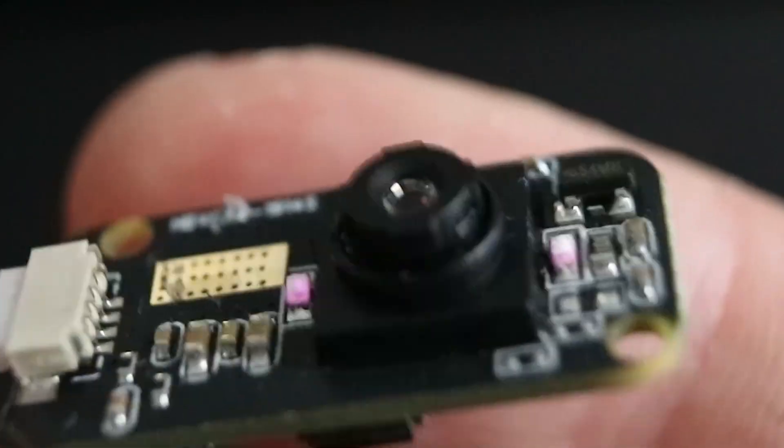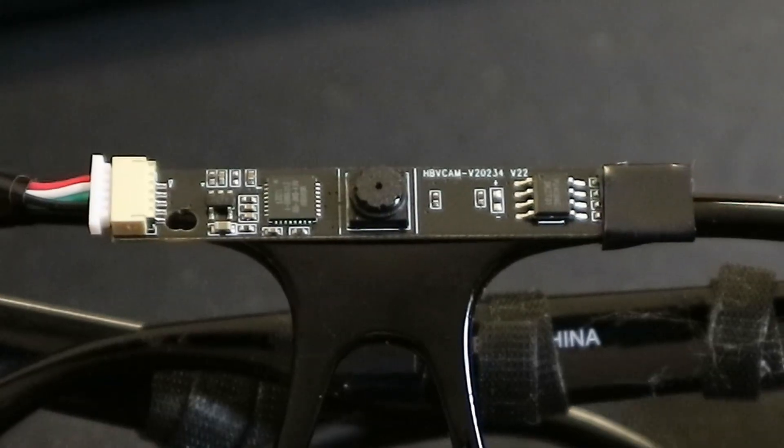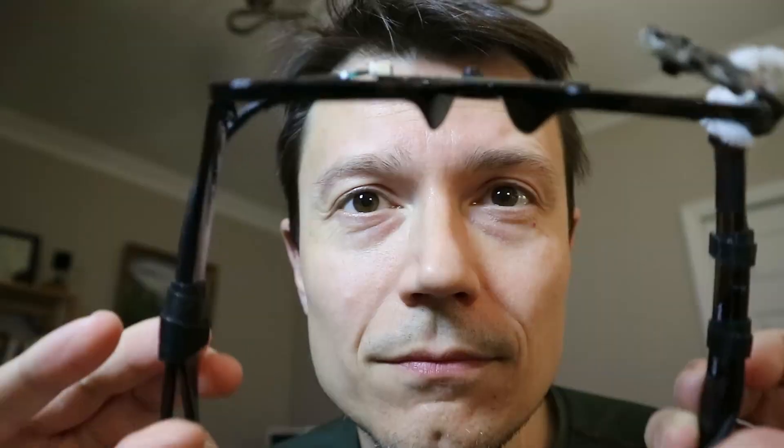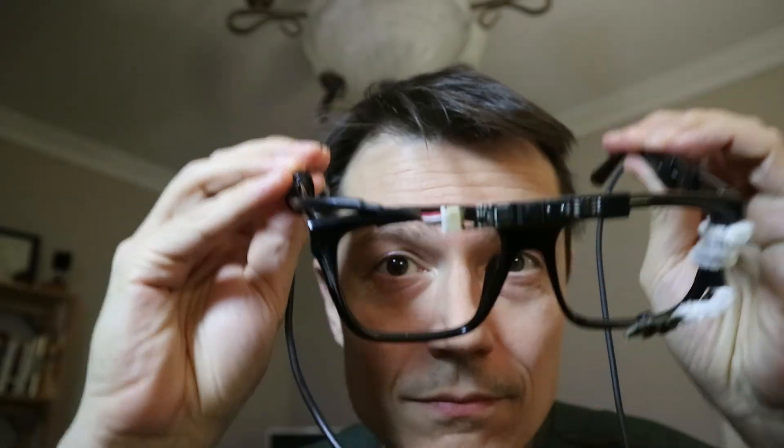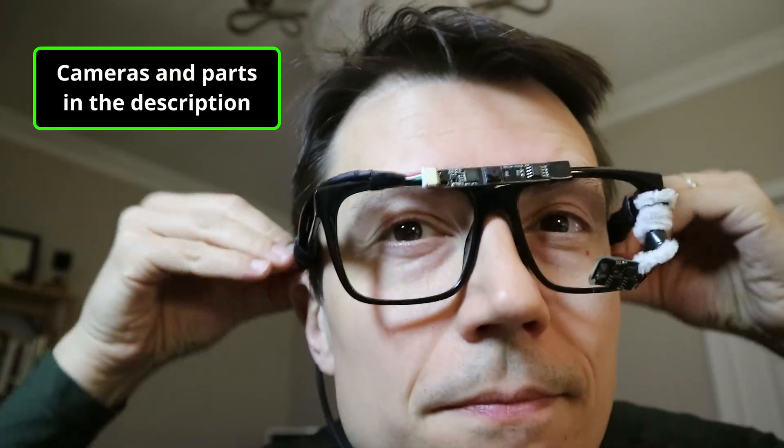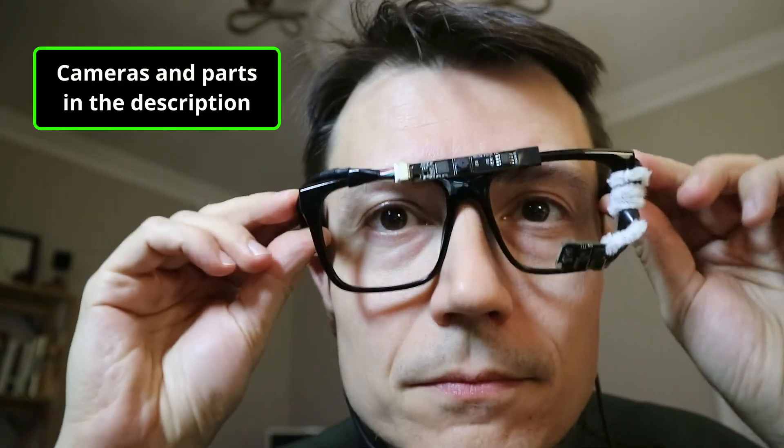First off, you'll need an eye tracking camera, small board camera, glasses with the lenses removed, soft wire, and electrical tape, all of which are available in the video description.